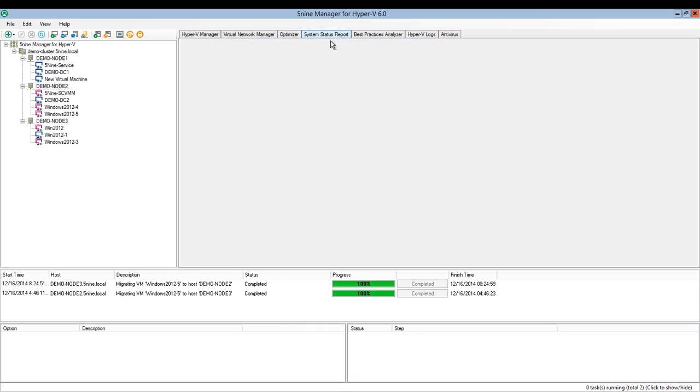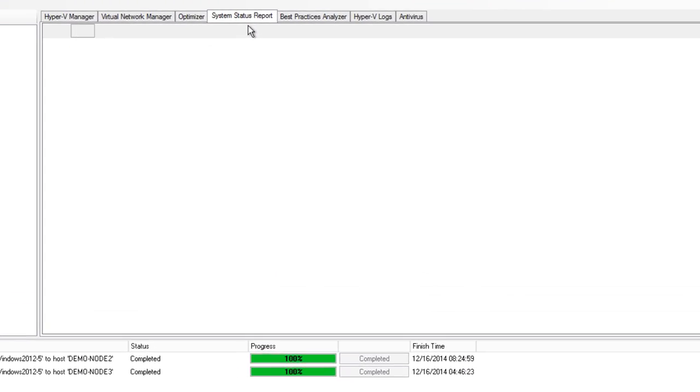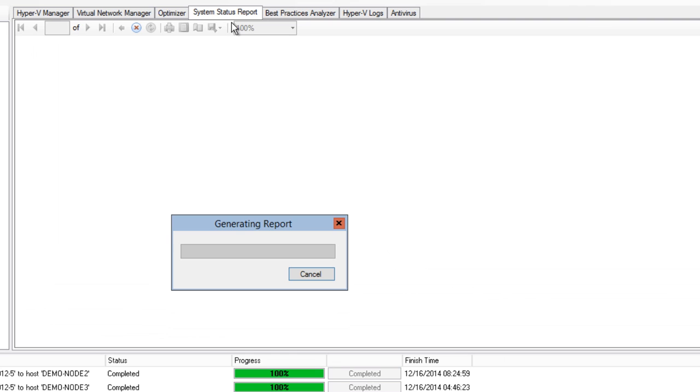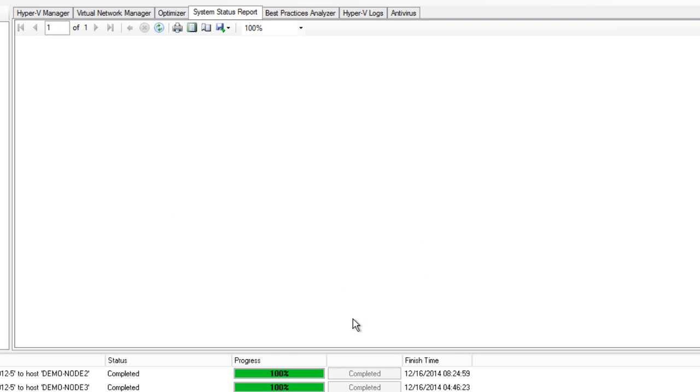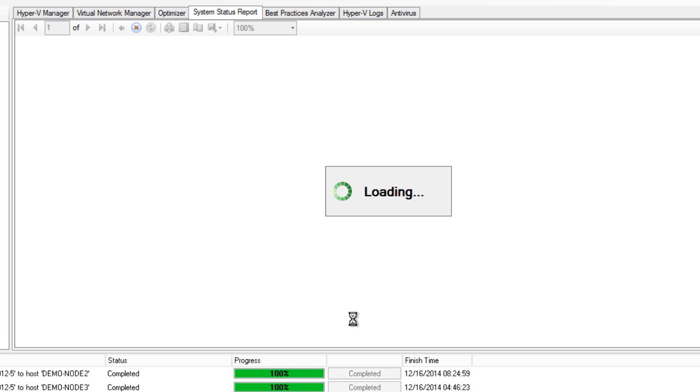System Status Report provides you with information about your Hyper-V host and about virtual machine's configuration on that host. That is very handy when you have to keep information for future reference or whenever you have to share that with your customer.